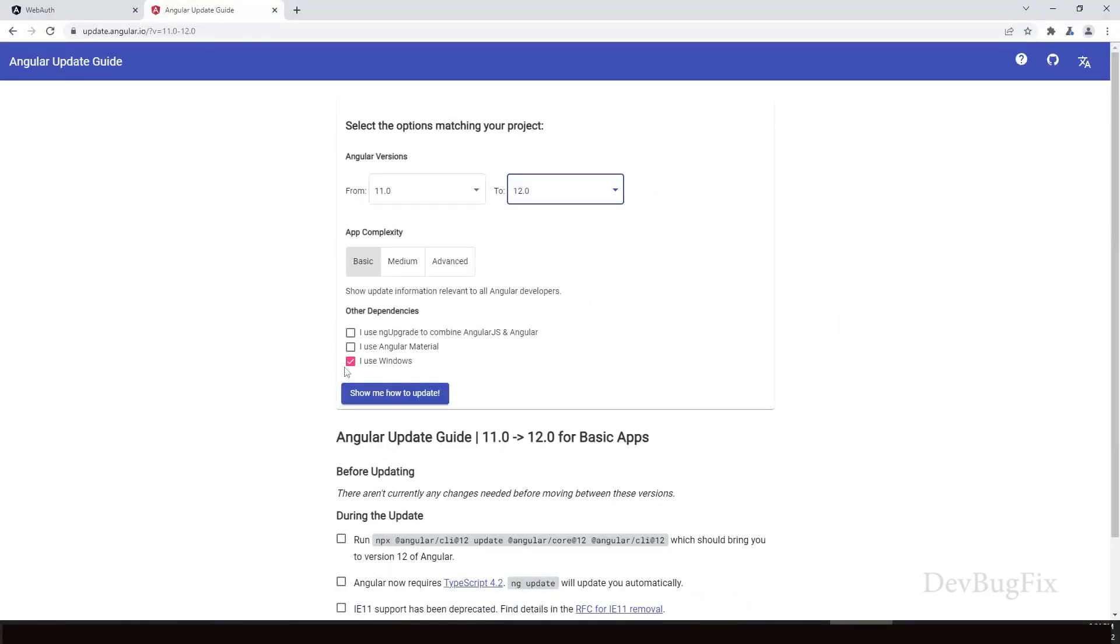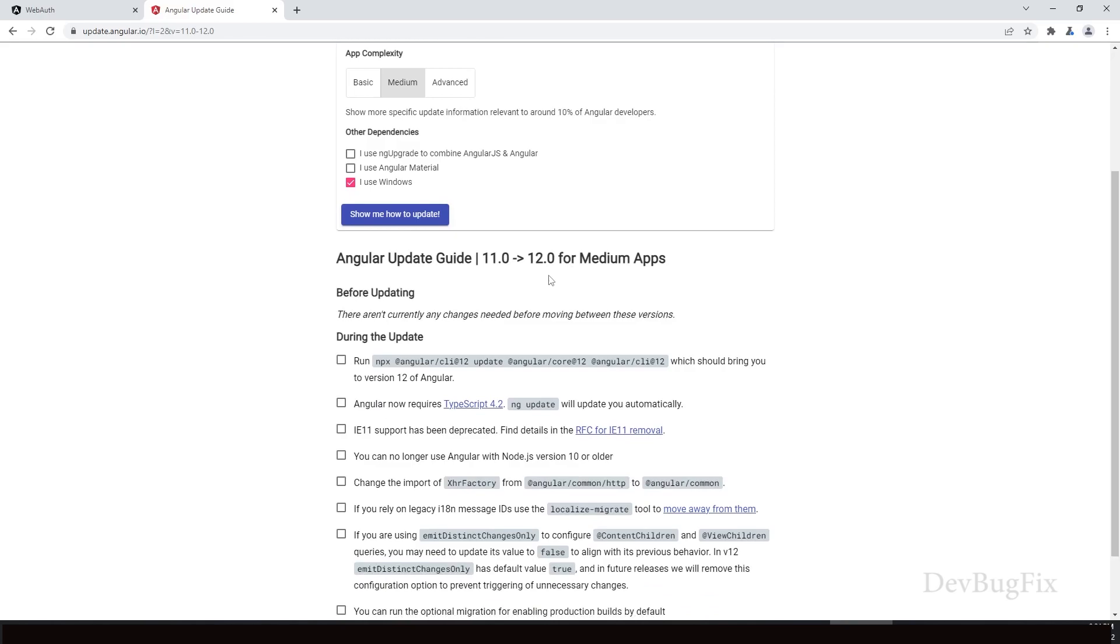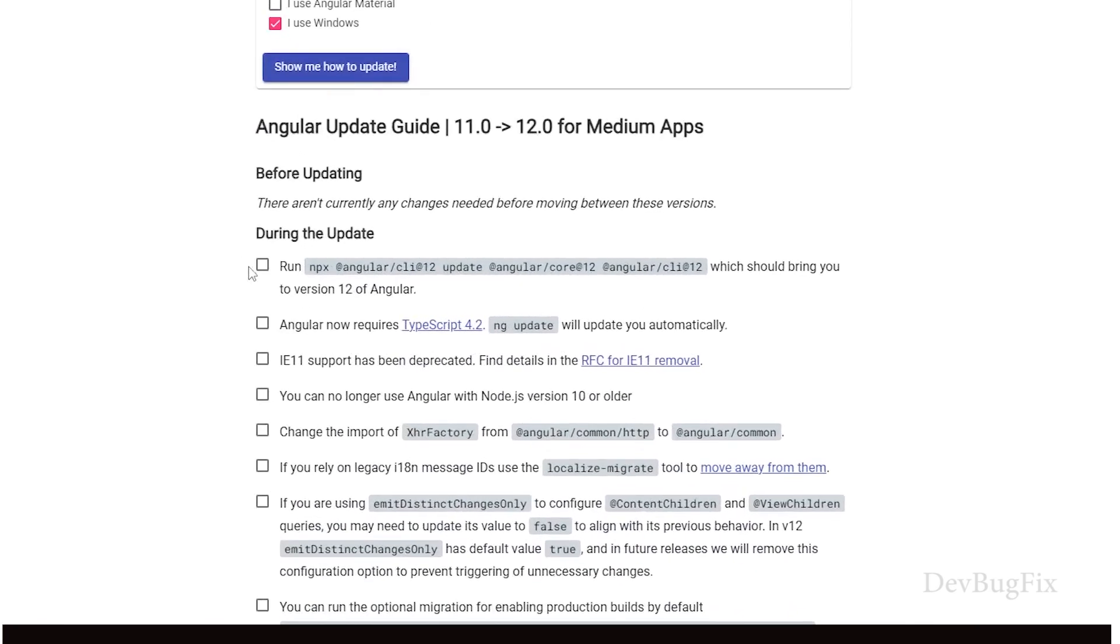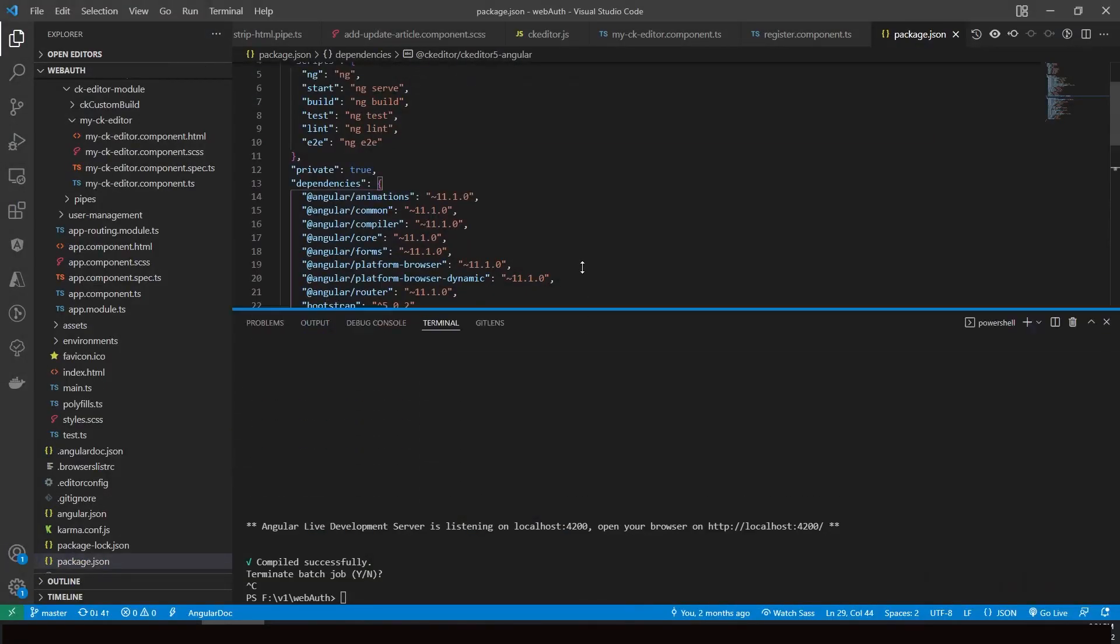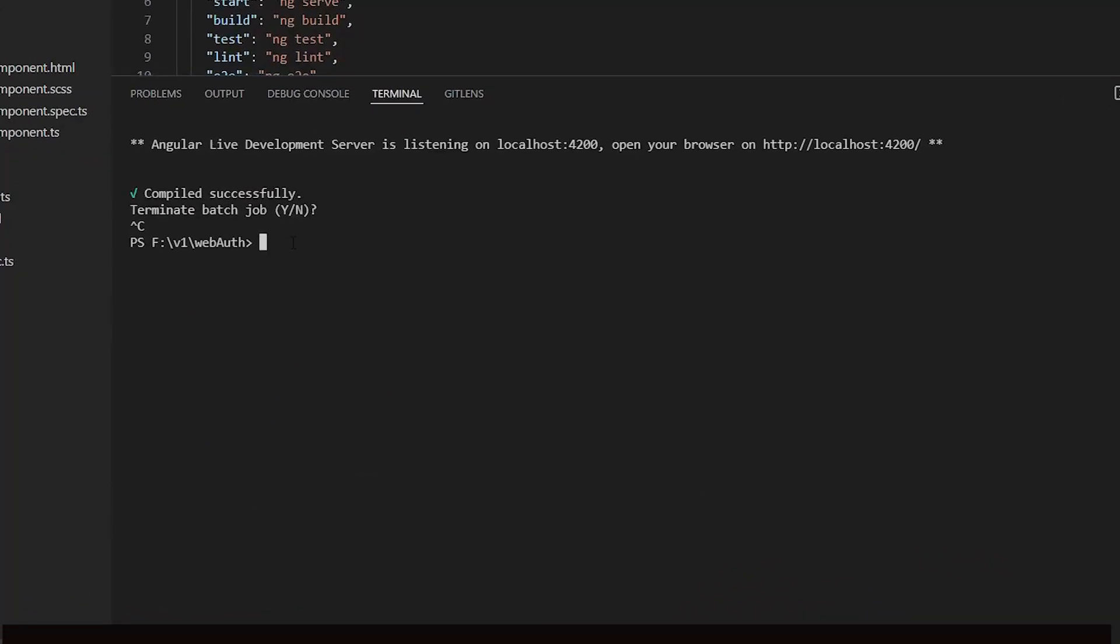I am on Windows 10. I am not using Angular Material. I will select the app complexity medium. Check the box on each guideline so you can remember where you are now. This command will bring you to version 12 of Angular. Copy this command - click on the copy icon. Paste that command here and press enter.